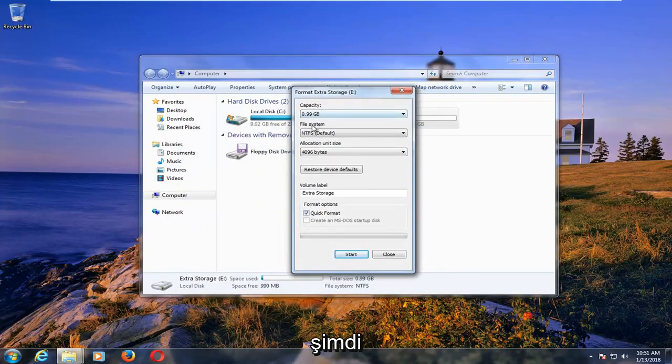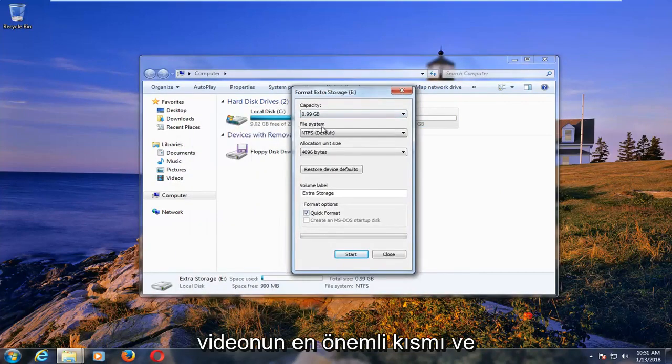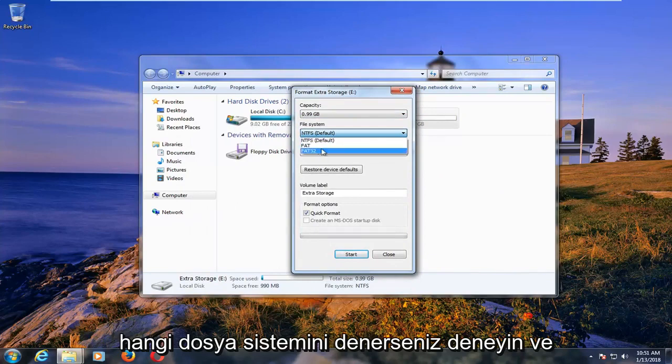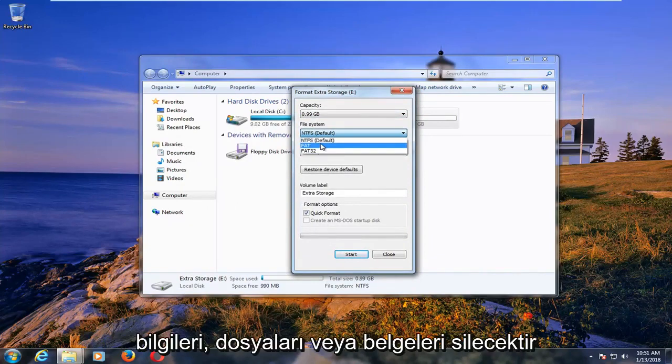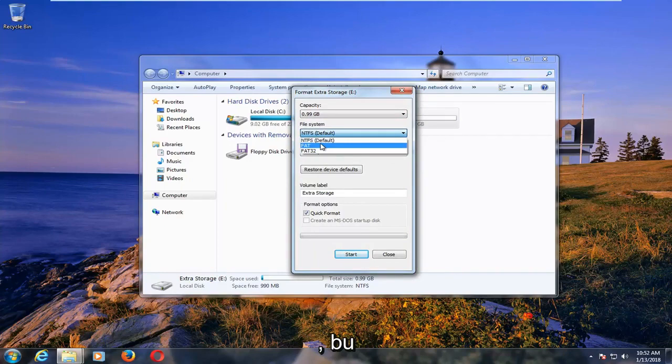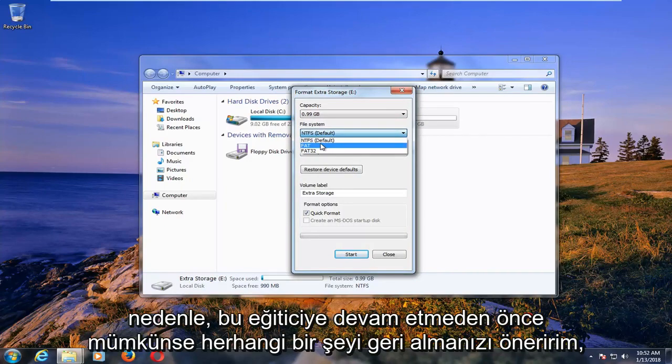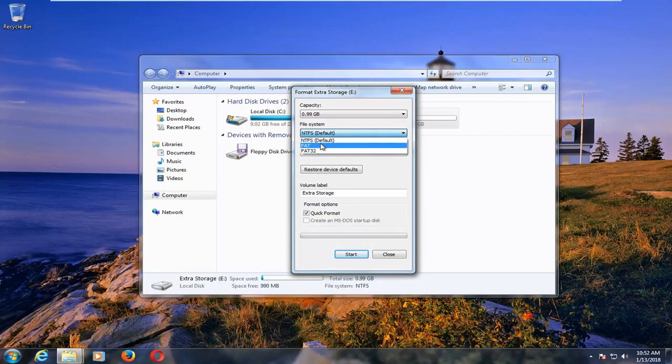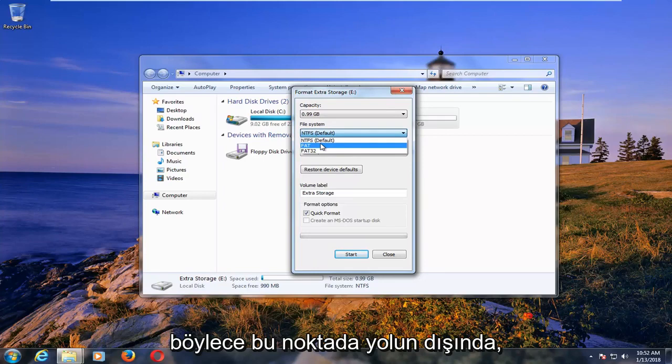Now is the most important part of the video and no matter which file system you try and change it to, it will delete any information or files or documents that are stored on that drive. So I'd recommend backing anything up if possible before proceeding with this tutorial.